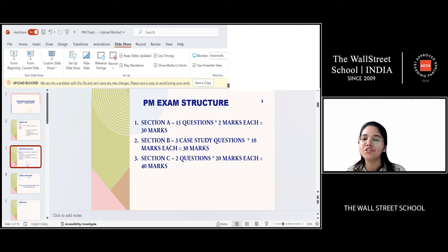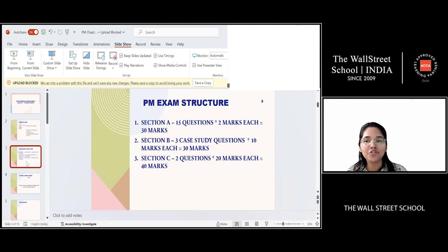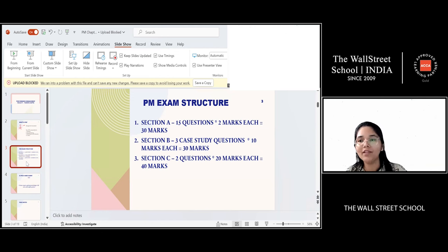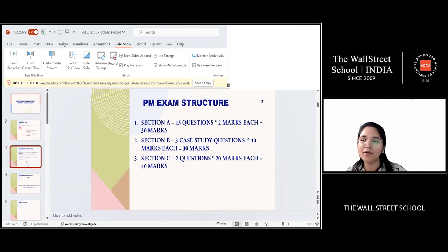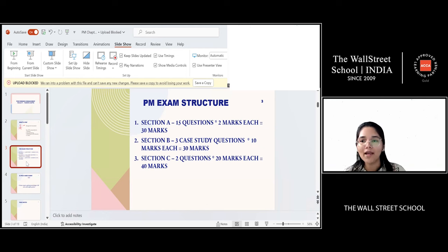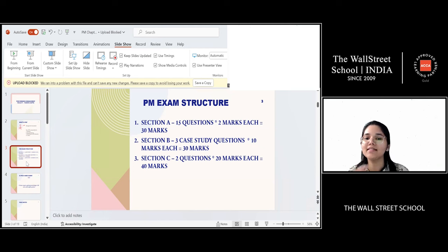Section C, the last section, contains constructed response questions — no MCQs, fill in the blanks, or true/false. Section C is all about constructing your responses using Excel or word processors. These are called CRQs. One question carries 20 marks, divided into various requirements. You have two such questions, totaling 40 marks. So the full exam: Section A 30 marks, Section B 30 marks, Section C 40 marks.